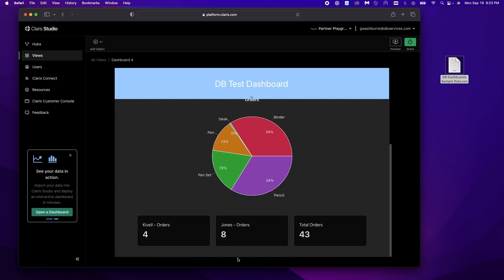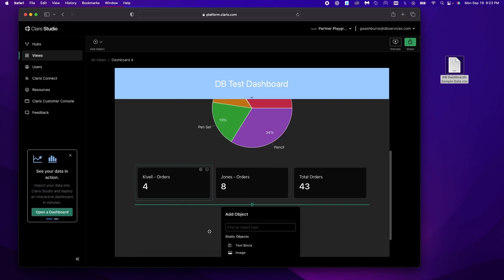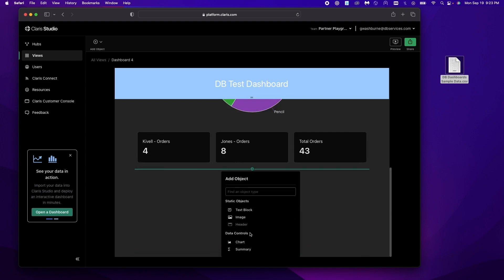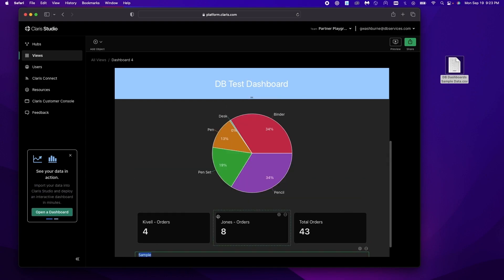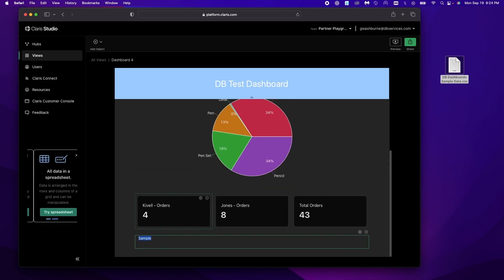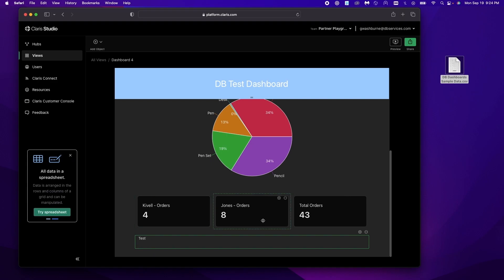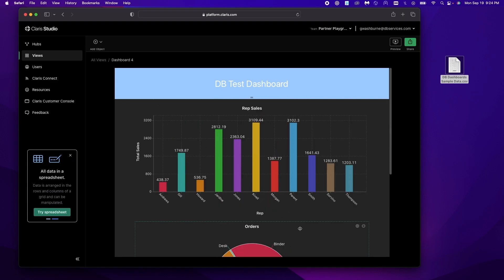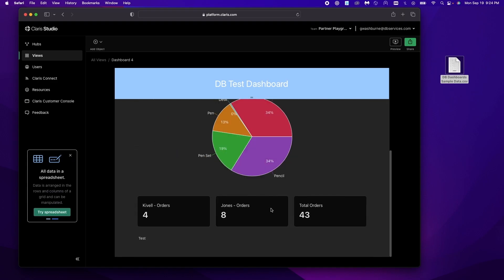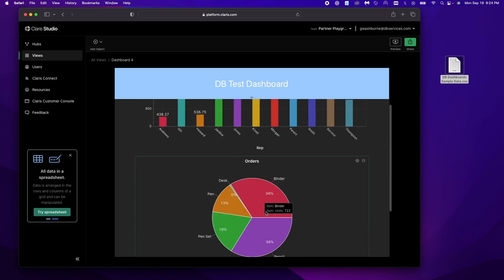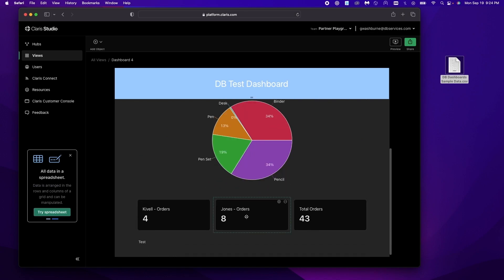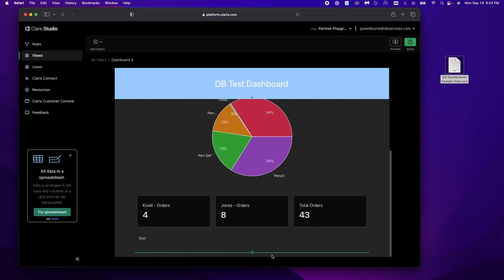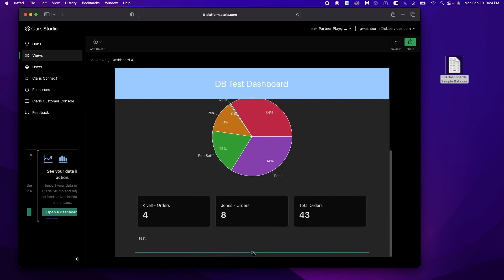There's also some more types of objects you can add. You can add just pure text. This might be helpful if you need to provide more details on a chart. Break it down for your users or something else along those lines.